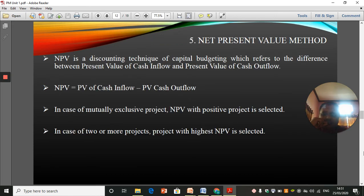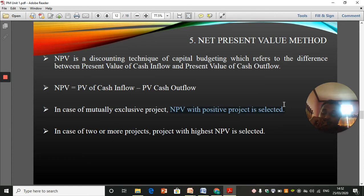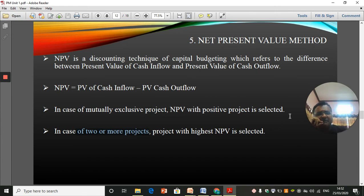Net present value is a discounting technique of capital budgeting which refers to the difference between the present value of cash inflow and the present value of cash outflow. We discount all future cash inflows and outflows to the present level, then subtract cash outflows from cash inflows to get the NPV. For a single mutually exclusive project, a project with a positive NPV is selected. If there are two or more projects, the project with the highest NPV is selected — NPV must be more than zero.